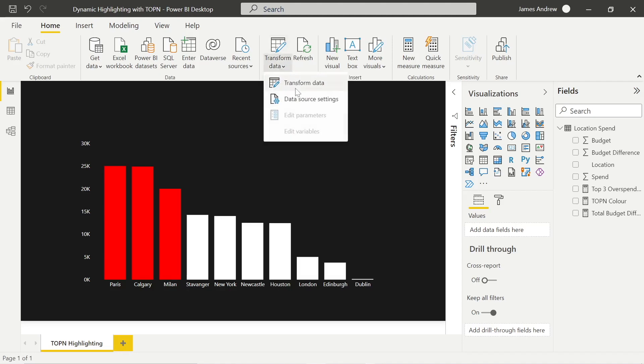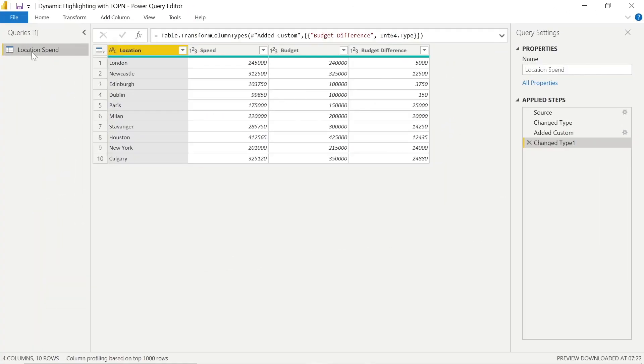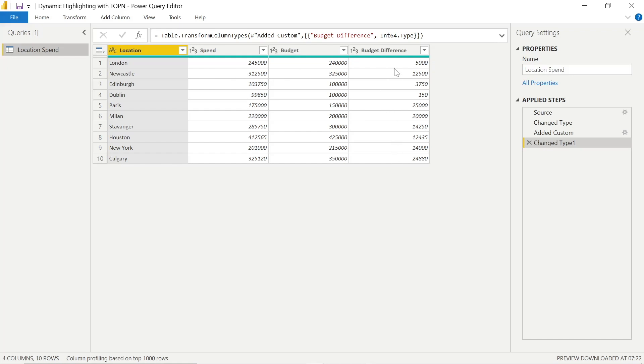So to get into Power Query, we need to click on Transform Data. And you'll see I have data from a previous video which I can link, which is just showcasing highlighting columns dynamically, depending whether they're in a top three, top N format.